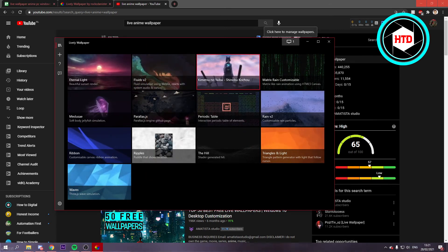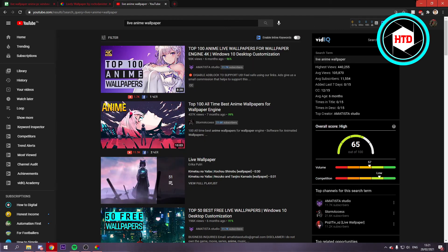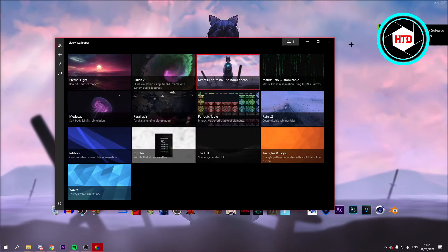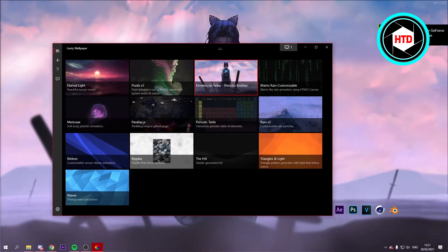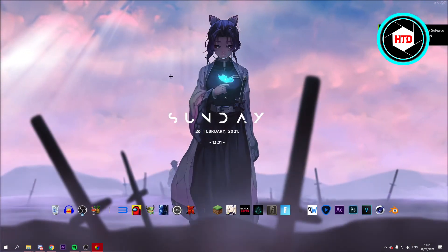And once you've done all that, you can now see that we have added this wallpaper.